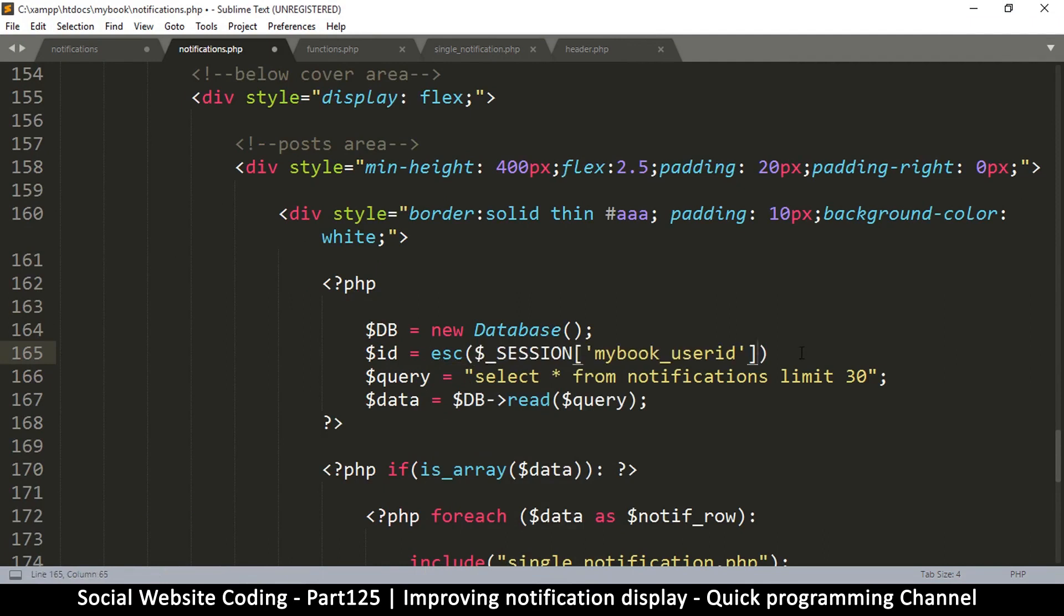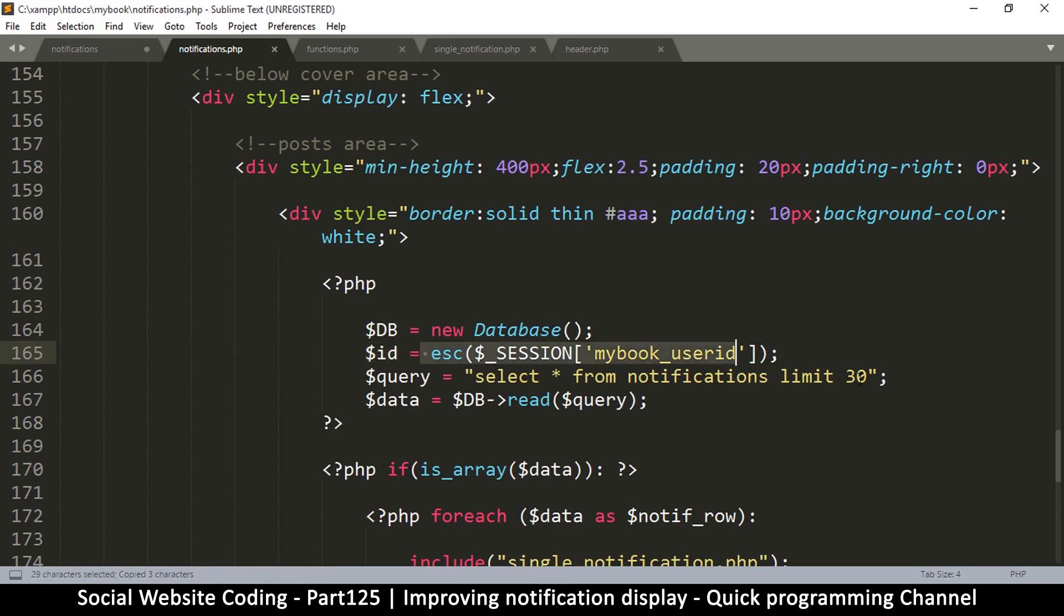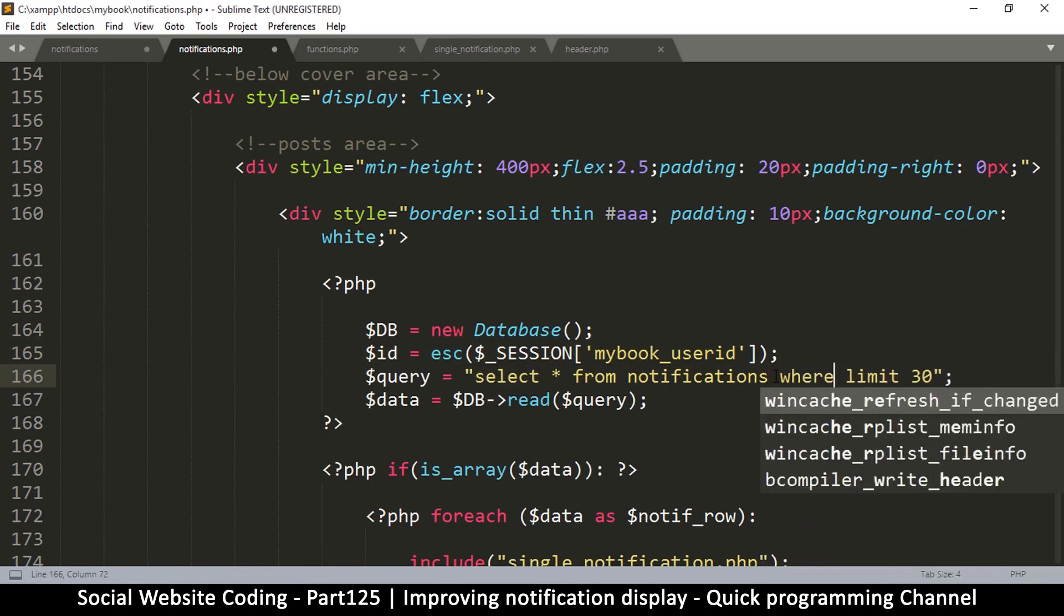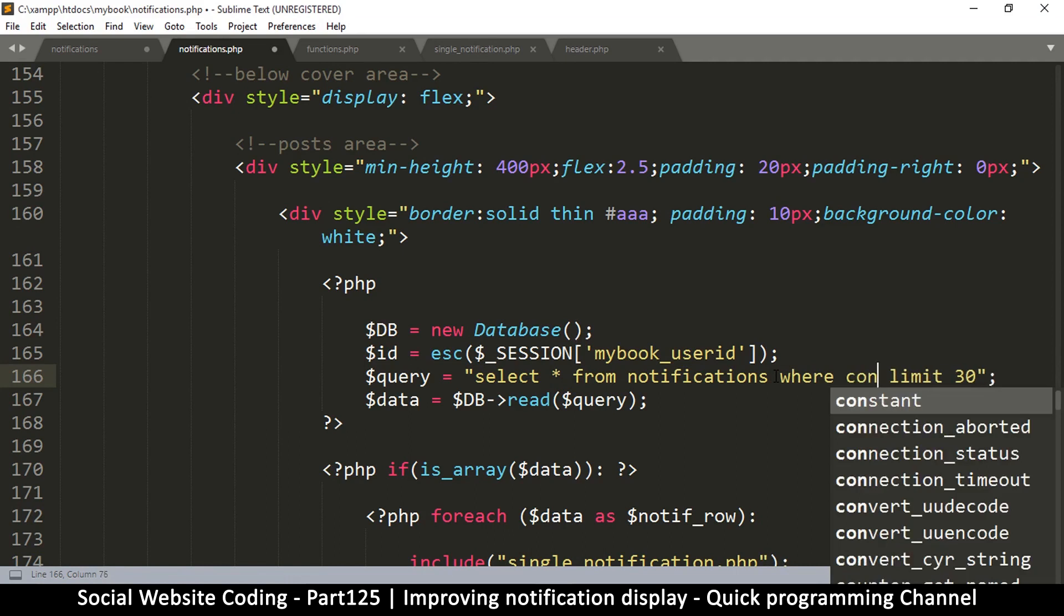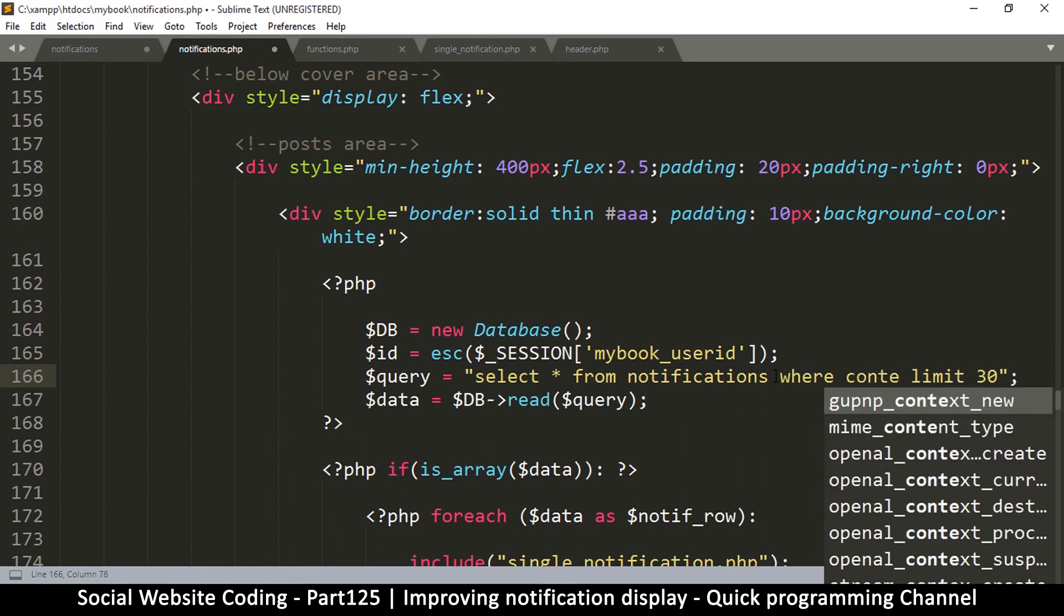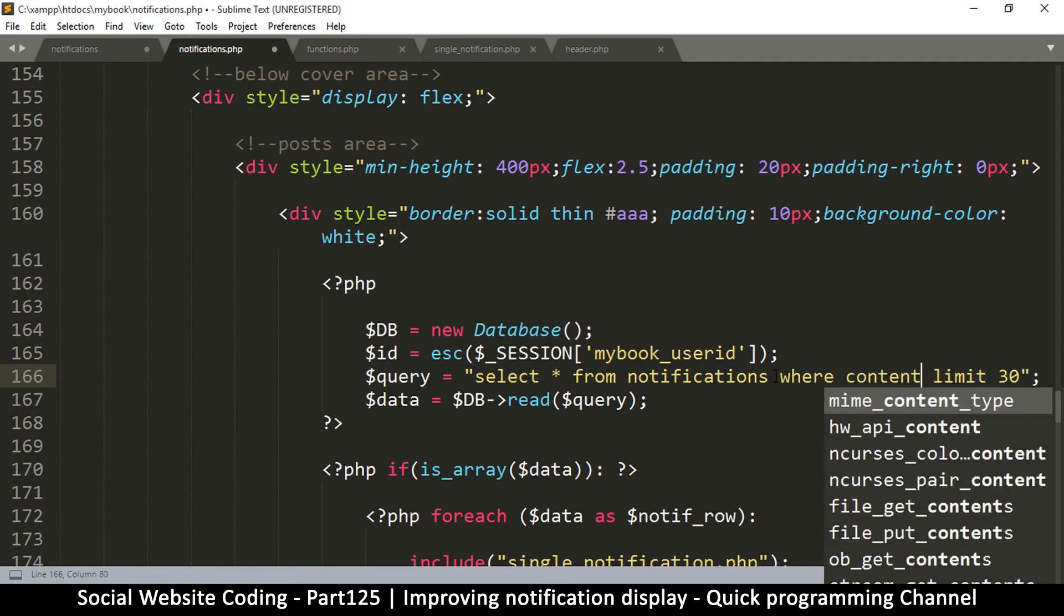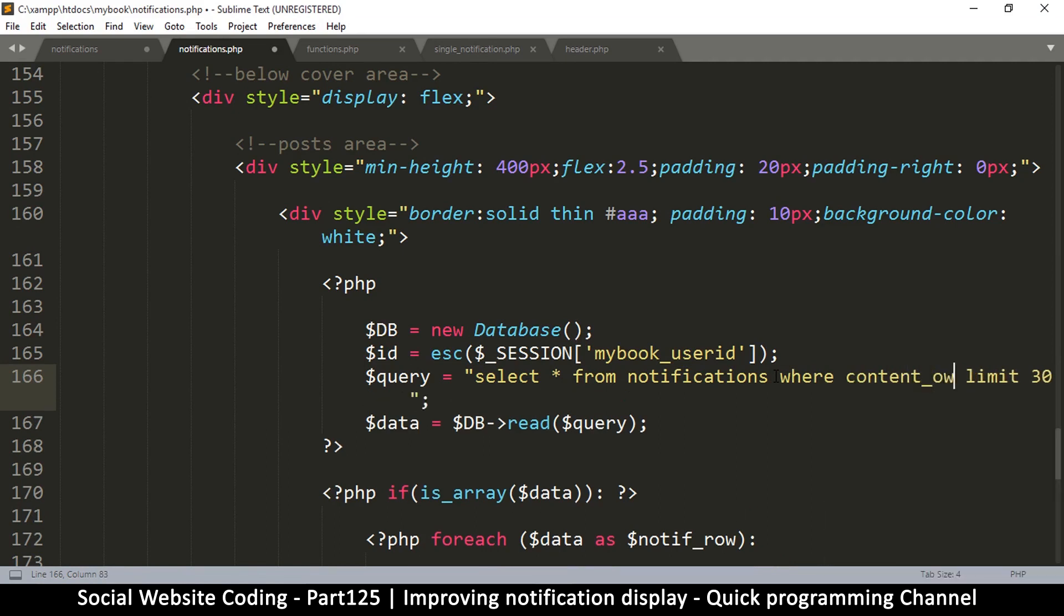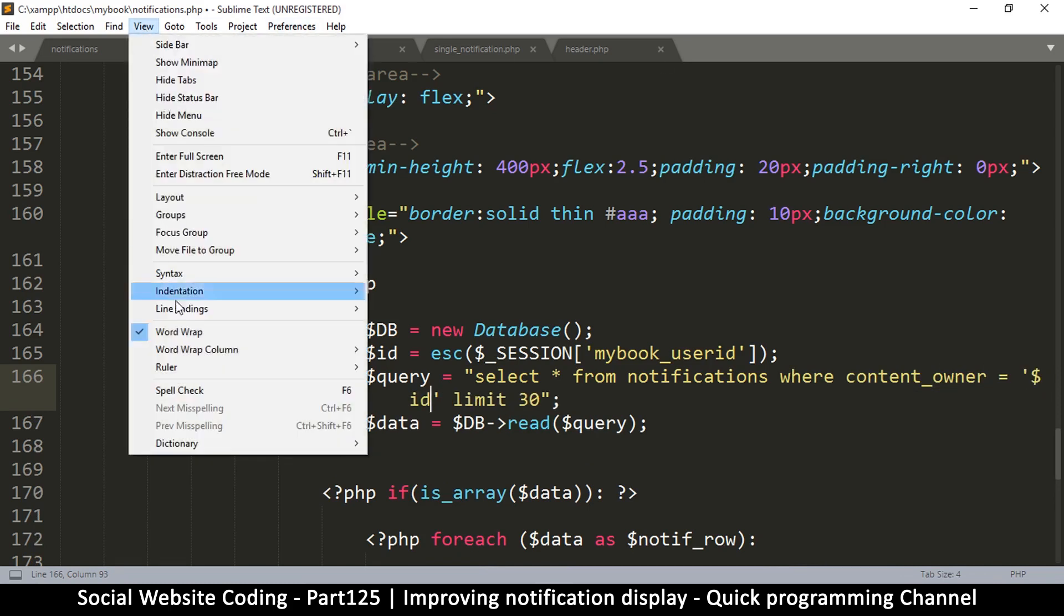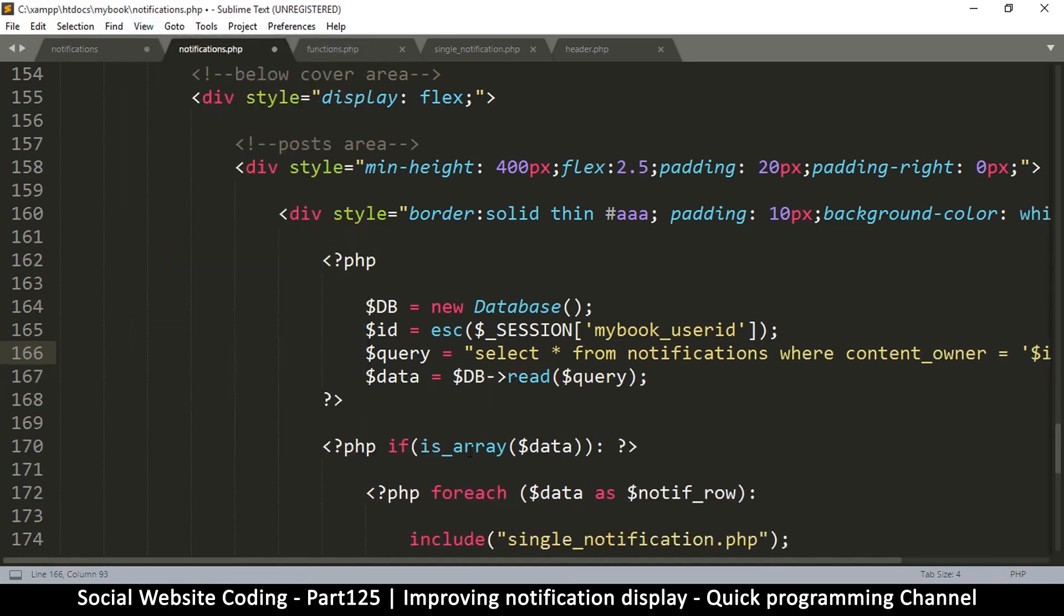So I will say ID is equal to add slashes. Oh wait, if I go to mybook classes functions, there's an escape function here so we can use that instead. Instead of add slashes let's use escape.